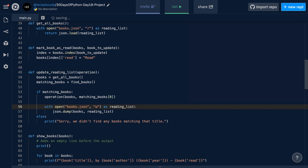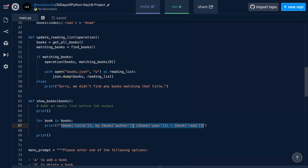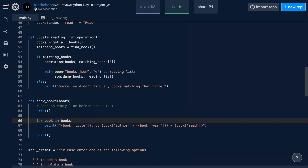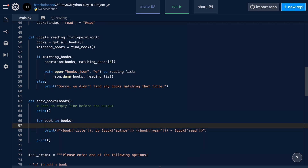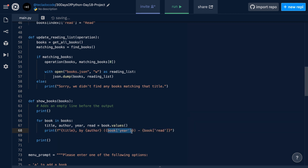But we can actually make a couple more improvements. The first improvement is going to make this a little bit more readable — at the moment it's a little verbose with a lot of symbols. We can do this more nicely by using unpacking. We can unpack the different values of our dictionary into separate variables: title, author, year, and read status from book.values(). And now we can use these variables directly. We already know how to do that, and I believe we did this earlier on in a previous project as well.